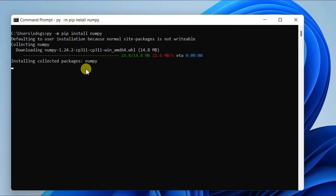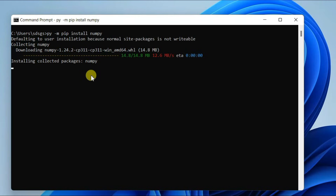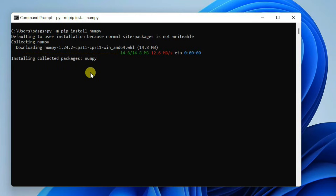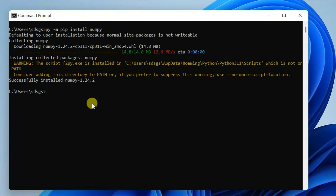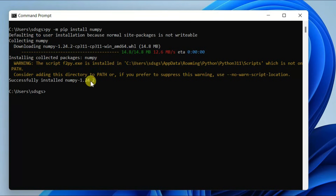You can see it has started collecting NumPy. You need to have an active internet connection throughout this installation, as the NumPy package is fetched from the internet and then installed on your system. Our NumPy version 1.24.2 is now successfully installed.